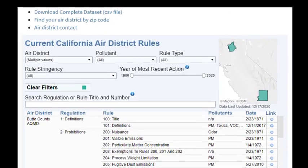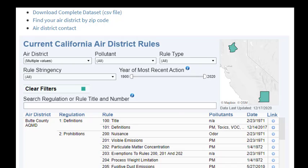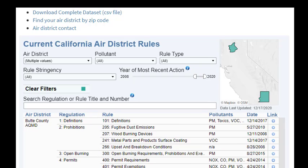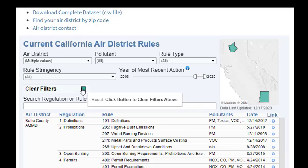You can also filter by the year of most recent action, which is the last date an air district made changes to that rule. A year of 1900 indicates the most recent action date is unknown. You can narrow down data using the slider, or you can enter data into the box. Clear the filter selections by clicking on the Clear Filters button.